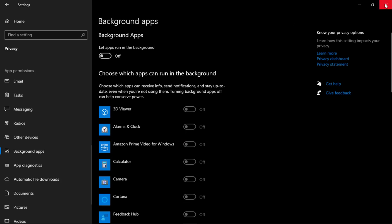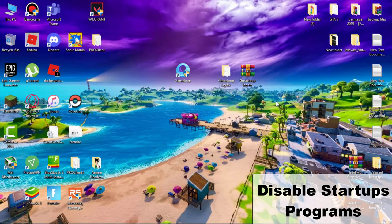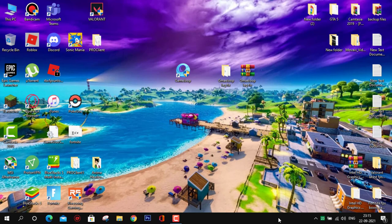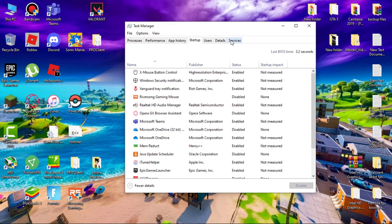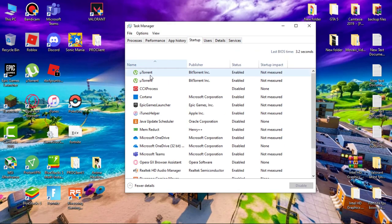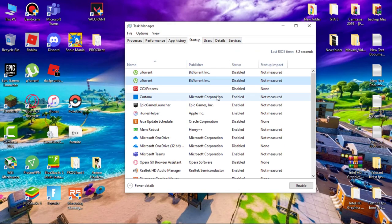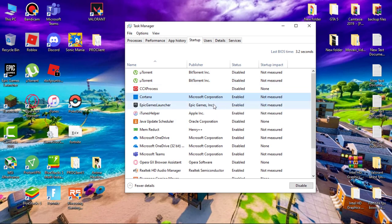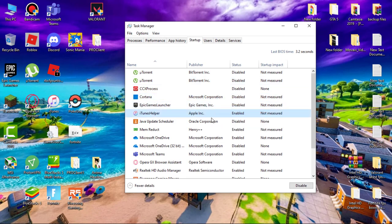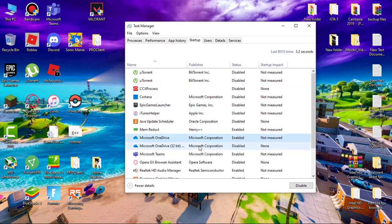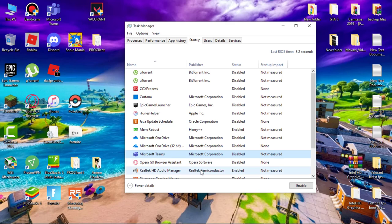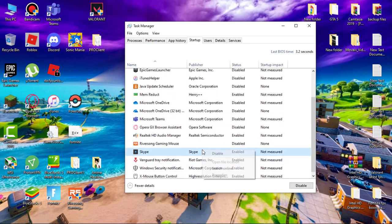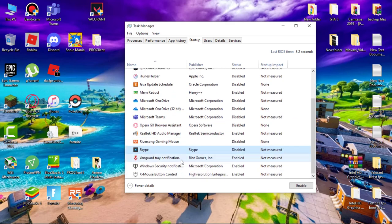Now we have to disable startup programs. Open task manager and go to startup, then disable all unnecessary programs. If you don't know what are unnecessary programs, just leave it. Also don't disable Vanguard if you play Valorant.